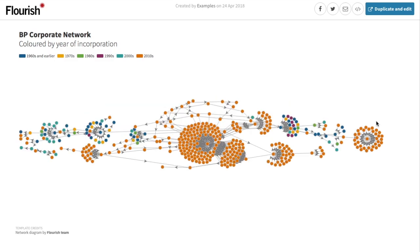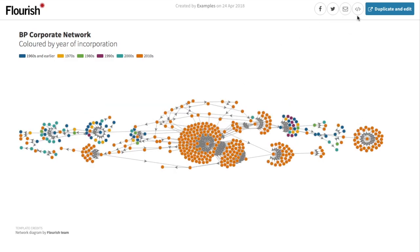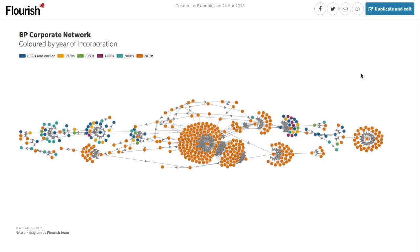The published version is still interactive and fully responsive. And I can quickly grab an embed code up here to put the visualization on my own website.